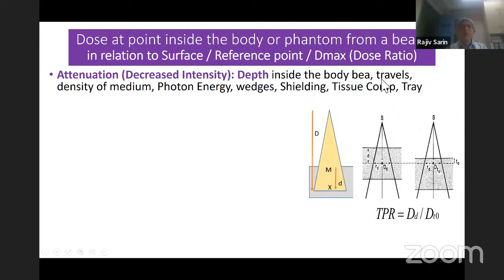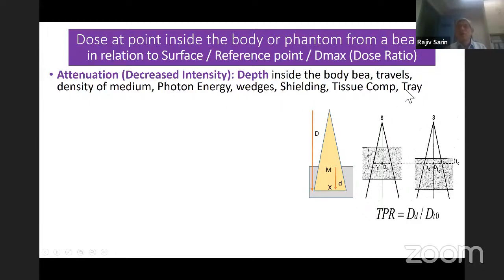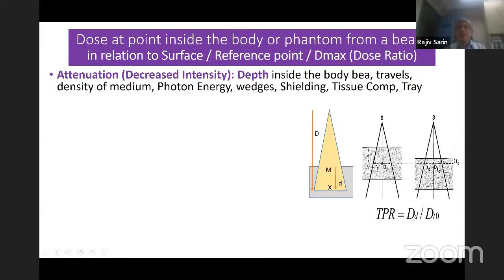Attenuation depends upon the depth inside the body, the density of the material, the photon energy, and whether you have used any wedges, shielding, tissue compensators, or trays. All those things must be taken into account and corrected for.